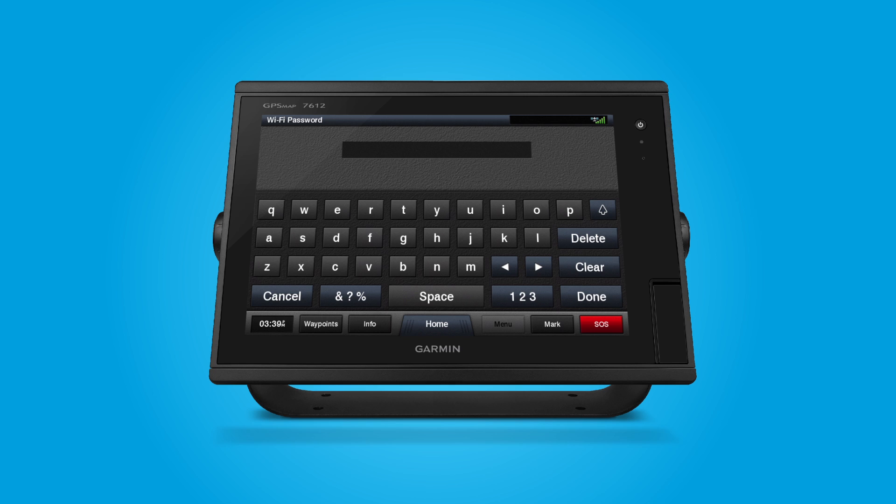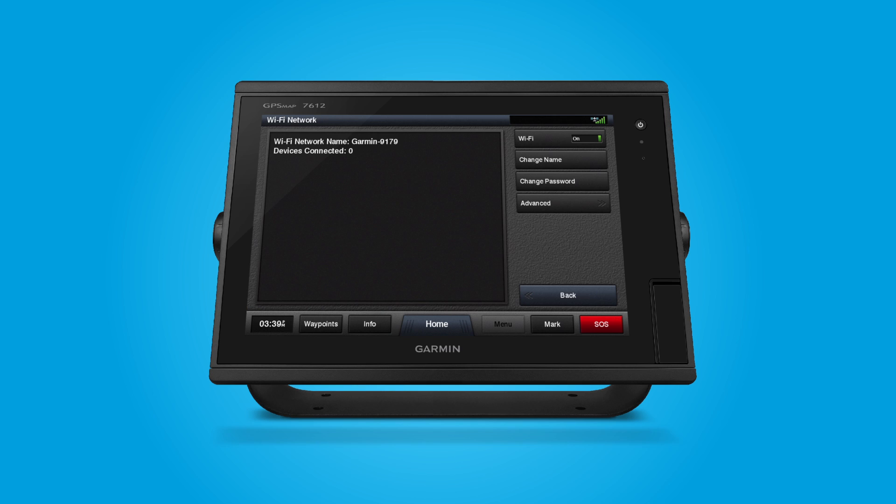You'll need to create a password for your Wi-Fi network. After you've entered the password, make sure to write it down and save it. Once you have finished, select Done. Your Wi-Fi network is now configured and ready for use.